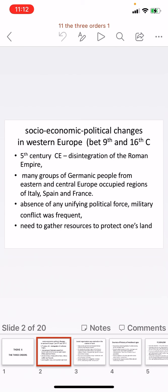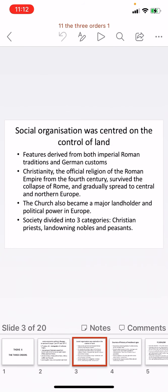The 5th century CE refers to the disintegration of the Roman Empire. After the fall of the Roman Empire, many groups of Germanic people from eastern as well as central Europe occupied regions of Italy, Spain, and France. In the absence of any unifying political force, military conflict was frequent, so people felt the need to gather their resources and protect their land. Land became very important and social organization was now centered on the control of land.